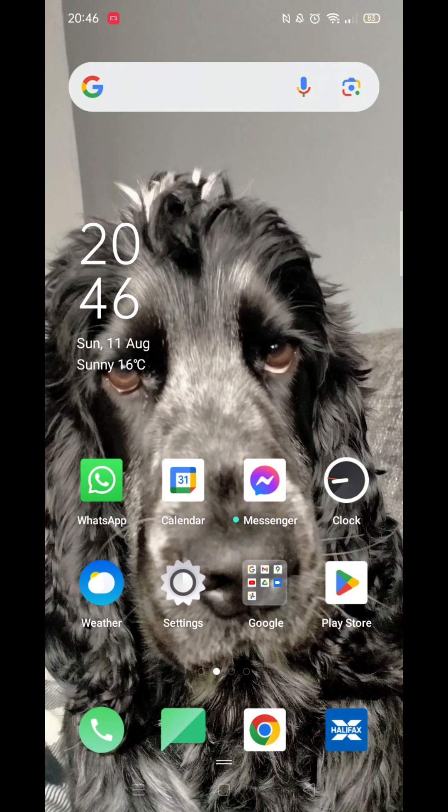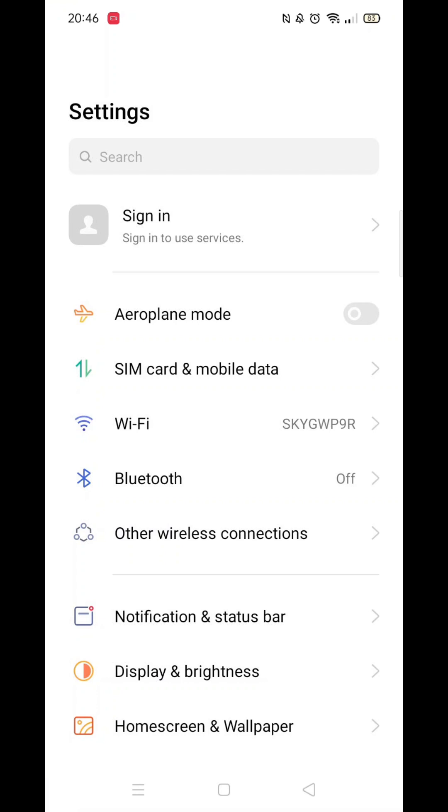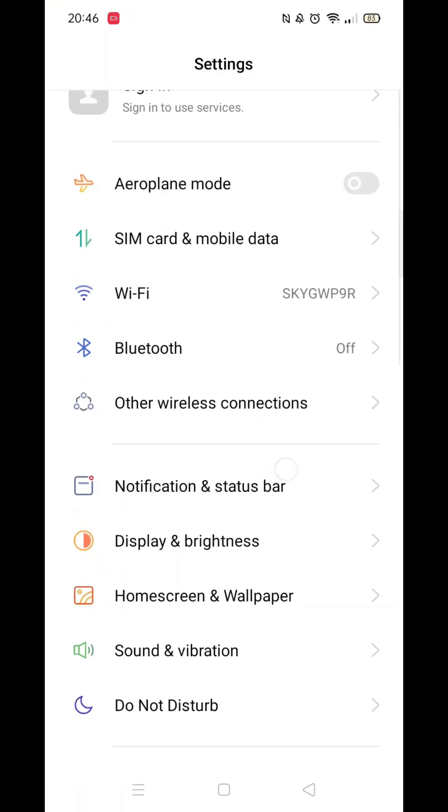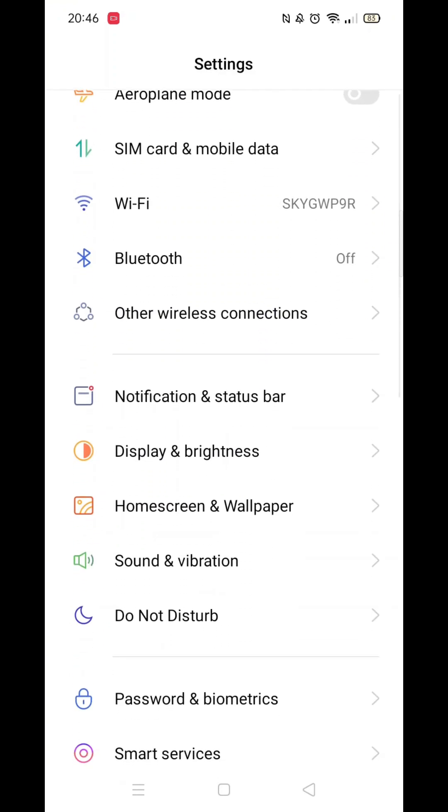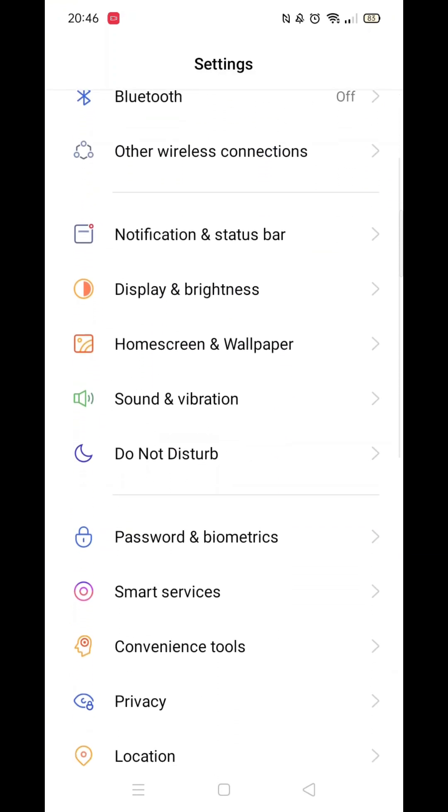First, open your settings. Next, locate the sounds and vibration section. Once there, find system sound and click on it.